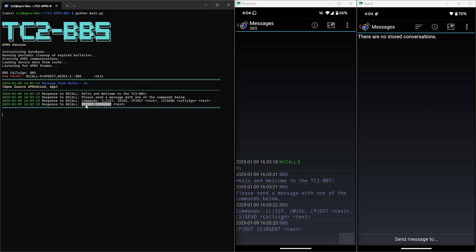APRS has a specific packet format for bulletins and whenever a radio receives one, a notification will appear on the radio with the bulletin itself. So this will allow for all the radios within range of the BBS to be alerted to a new urgent bulletin being posted. So let's give that a try and see what that looks like.